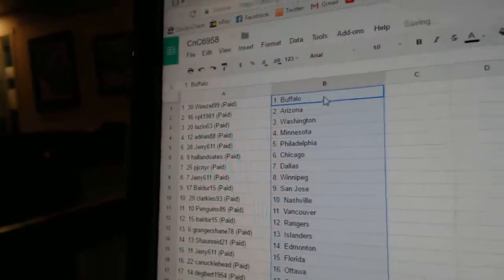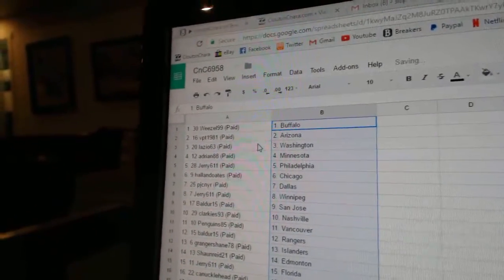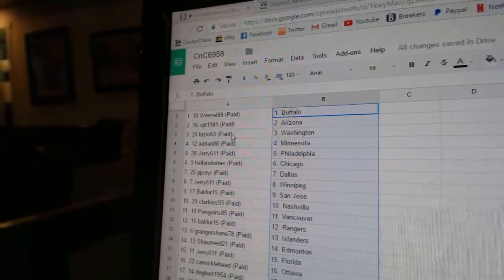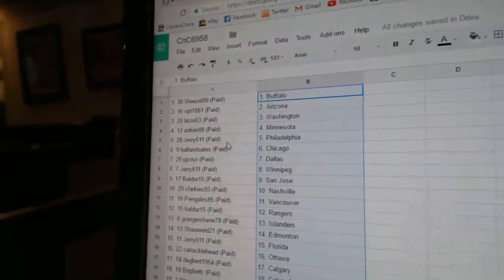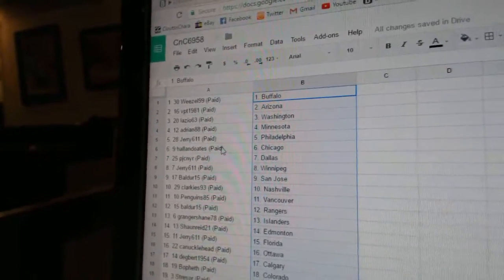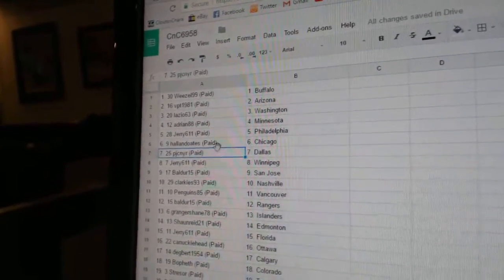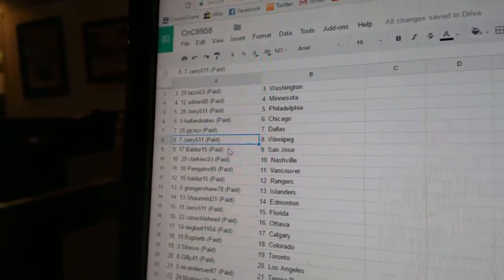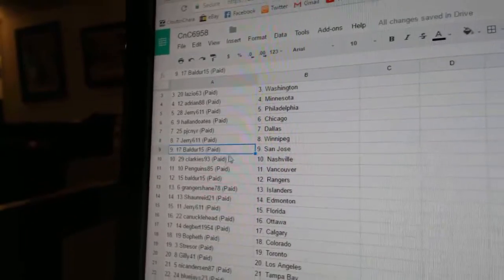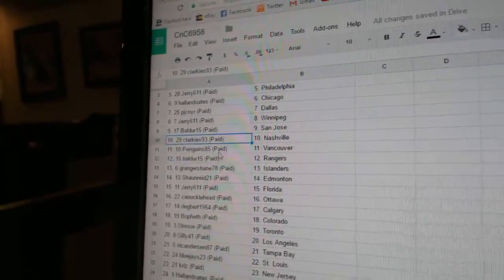So Weasel's got Buffalo, VPT Arizona, Lazio Washington, Adrian's got Minnesota, Jerry Philly, Hollow Notes Chicago, PJ's got Dallas, Jerry Winnipeg, Bald's got San Jose.